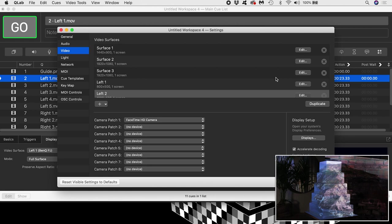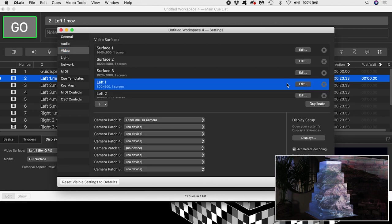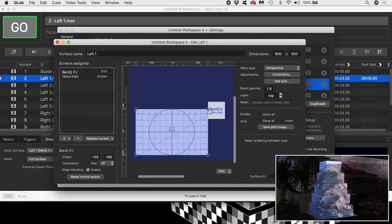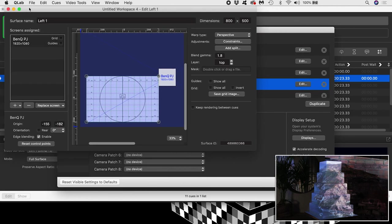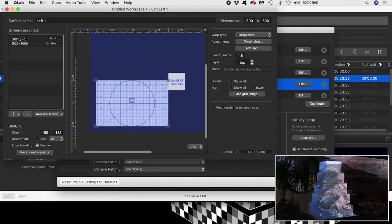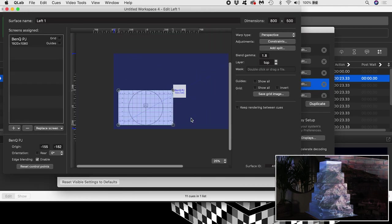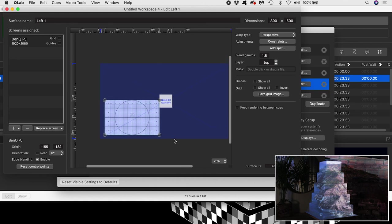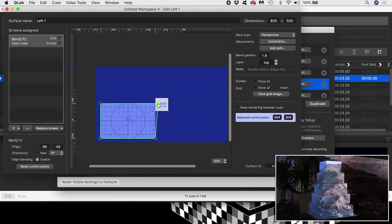Jumping back to my left 1 surface, it's time to start mapping the control points onto the physical corners of my cake. I'll turn on the grid to help me do this.